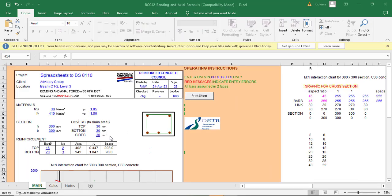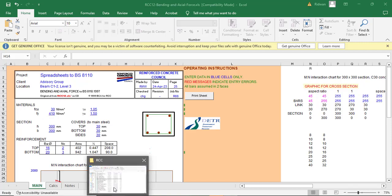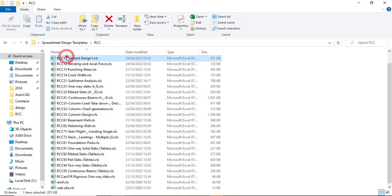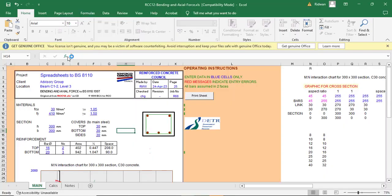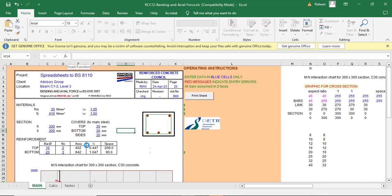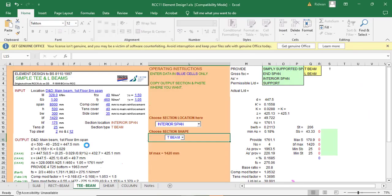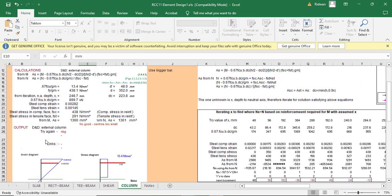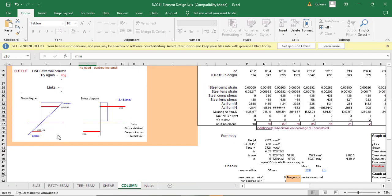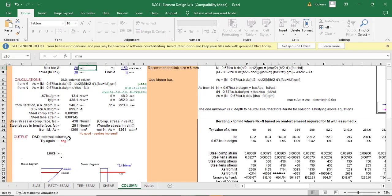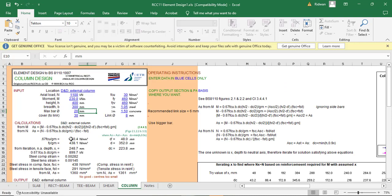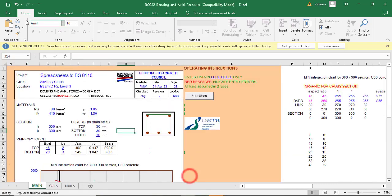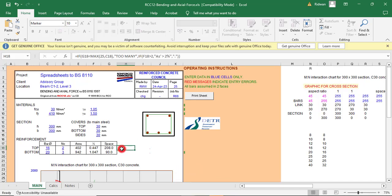Also, don't forget that there are other methods of designing your column. You have other spreadsheets. For example, you can use RCC 11. So you can see the column design here. So you can also use this particular one to do your column analysis and design, sorry, your column design. So this is not a big deal. So you can either use this or you use the RCC 12. So either use RCC 12 or use RCC 11. You should have the same results. You can always confirm that.